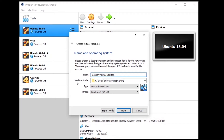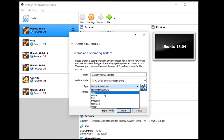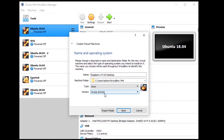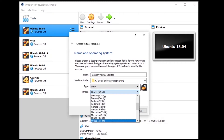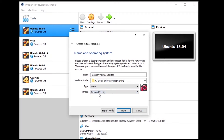You can modify the machine folder if you want. Then change the type to Linux, because the Raspberry Pi operating system is Linux. And here choose Debian 64-bit, because the Raspberry Pi OS — previously named Raspbian — is actually based on Debian. So select Linux Debian 64-bit and click next.